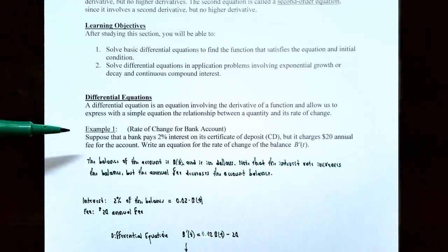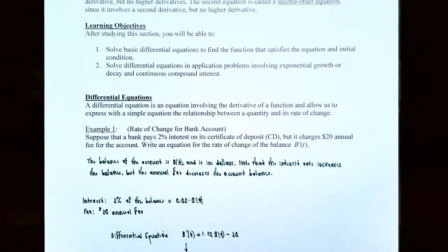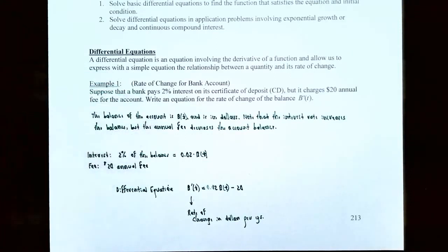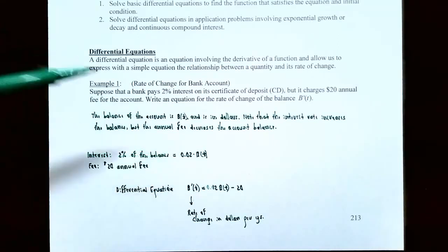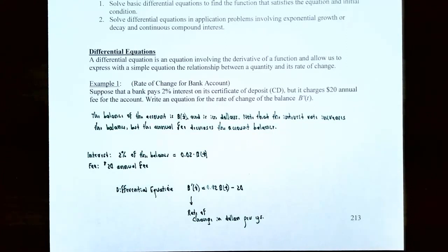Let's look at example one: rate of change for a bank account. Suppose that a bank pays 2% interest on its certificate of deposit or CD, but it charges $20 annual fee for the account. Write an equation for the rate of change of the balance, capital B prime of T. The balance of the bank account will be called capital B of T. We're going to use the interest rate because it increases the balance, and the annual fee because it decreases the account balance every year.